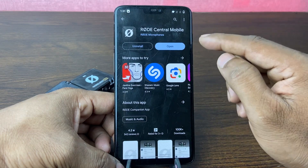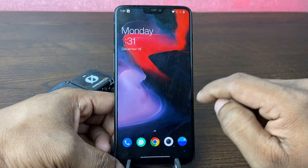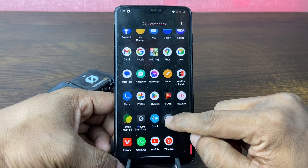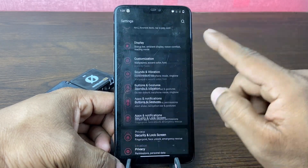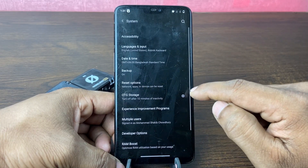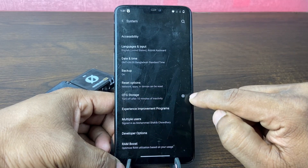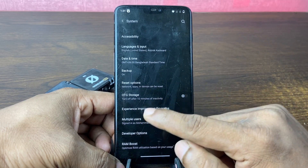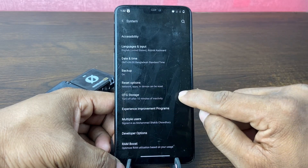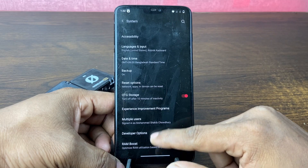It's installing. Go back to the home screen and go to Settings. Tap on the Settings icon, swipe up for System, tap on System, and here is OTG Storage. You need to turn this on before using the Rode Central app with a wireless microphone. Turn it on and go back to the home screen.